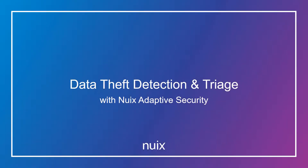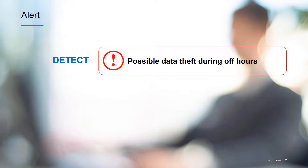Hi everyone, this is Hoax Smith with Nuix with a short video on detecting and triaging data theft using Nuix Adaptive Security. In the demo scenario here, we're going to start with an alert which is indicating that someone has sent data outside our enterprise during off hours or after business hours. We have an alert to a possible data theft and we want to determine whether or not this is something significant or just a false alarm.